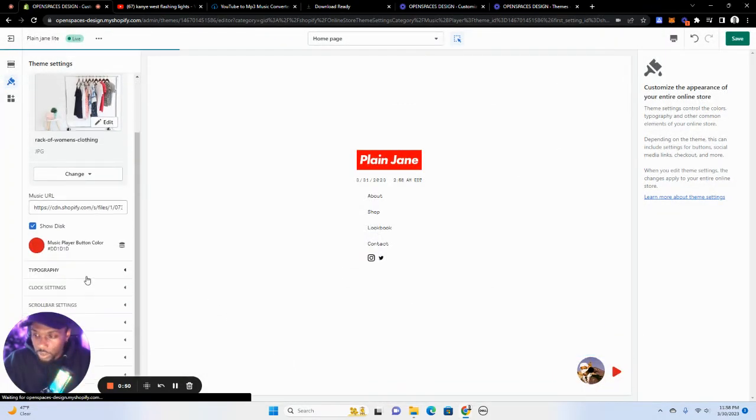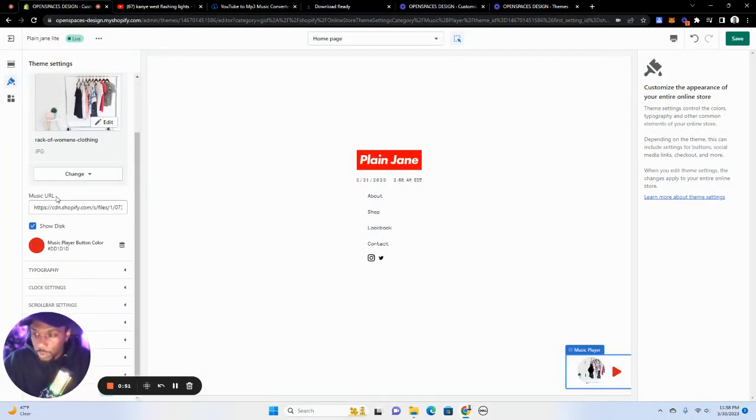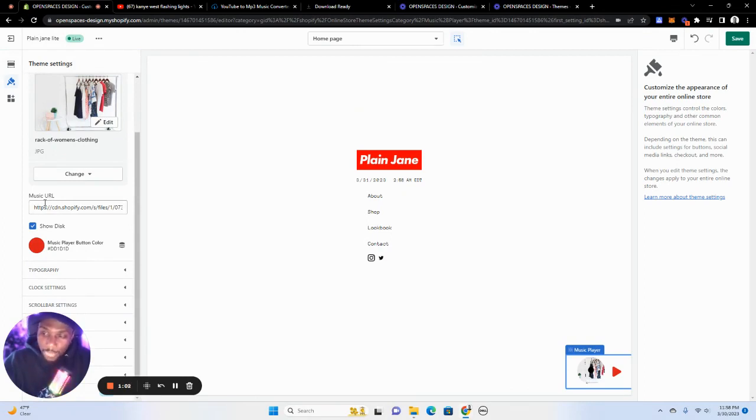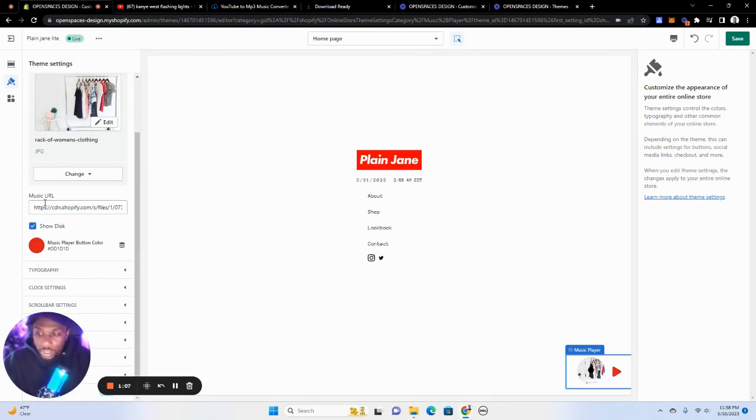Nice. And this, the music URL is where people get kind of tripped up. This field here, you can't put a Spotify link or a Tidal link or Apple Music, whatever, not even SoundCloud. You have to have the actual file downloaded to your own computer, the actual audio file, and you have to upload it to your Shopify.